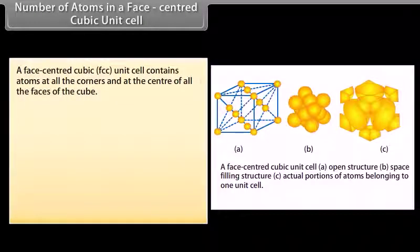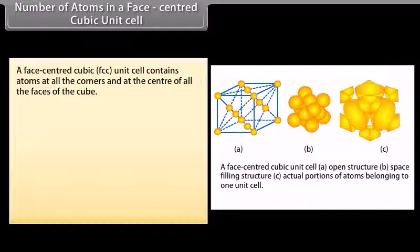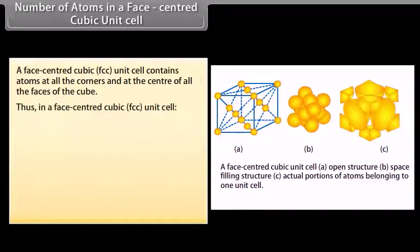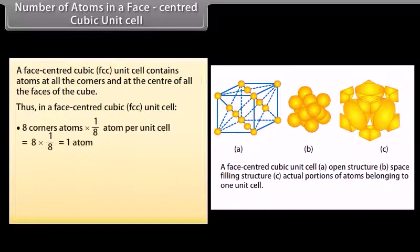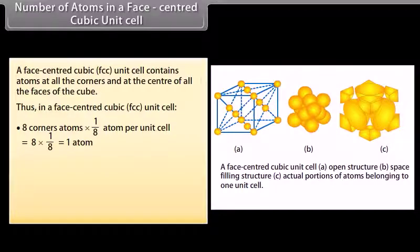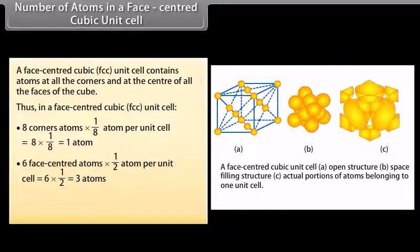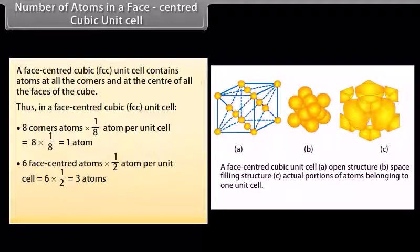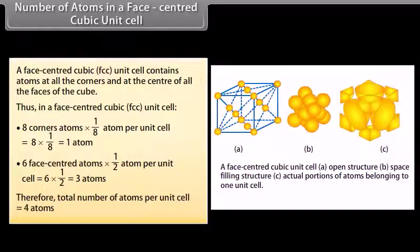A face centered cubic (FCC) unit cell contains atoms at all the corners and at the center of all the faces of the cube. 8 corner atoms × (1/8) equals 1 atom. 6 face centered atoms × (1/2) per unit cell equals 3 atoms. Therefore the total number of atoms per unit cell is equal to 4 atoms.